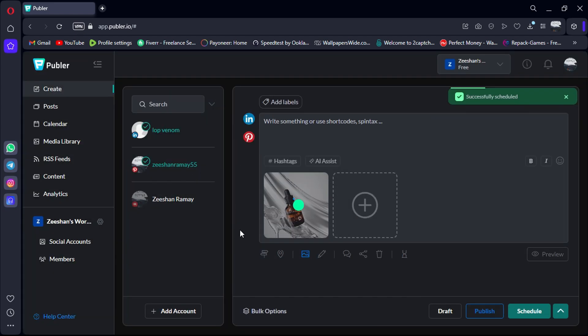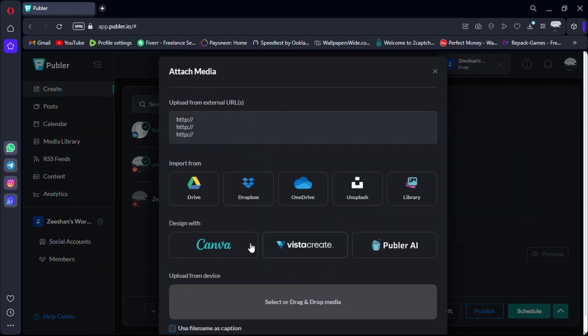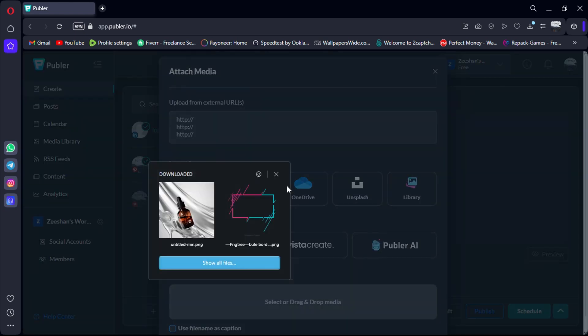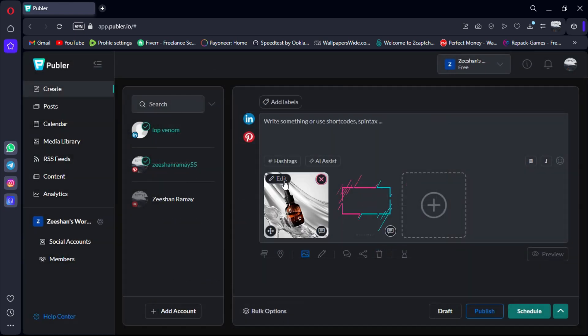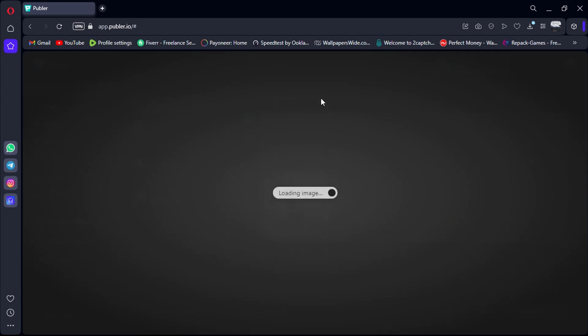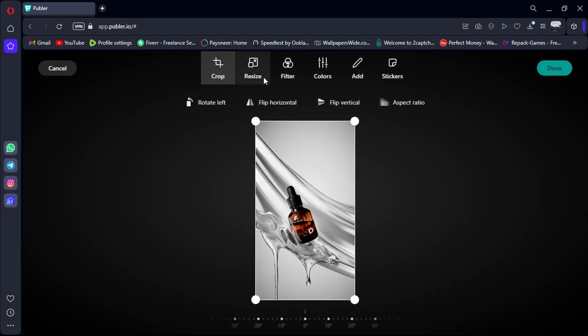Additionally, you can upload your logo and use it as a watermark on your posts. Once uploaded, you can adjust the opacity and placement of the watermark to ensure it fits seamlessly with your content.